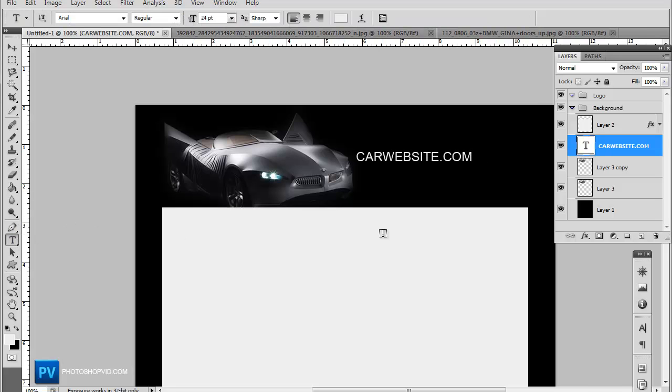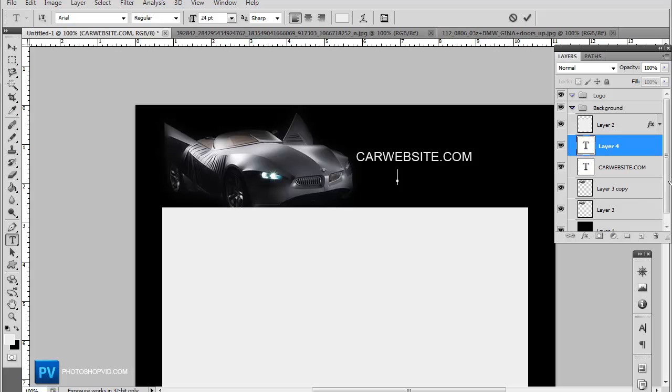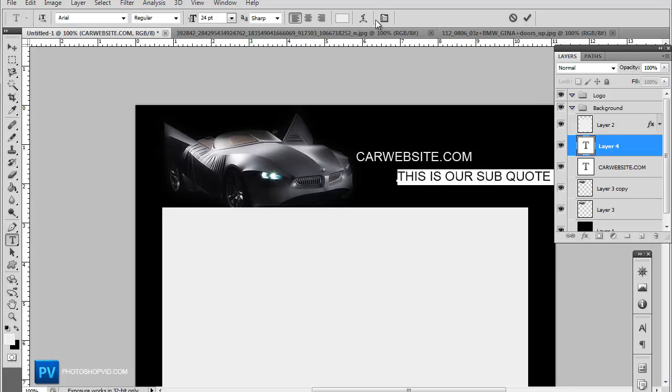And you can even put a sub quote. This is our sub quote here.